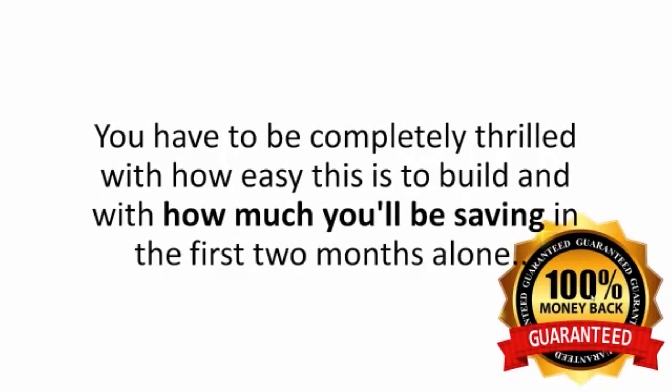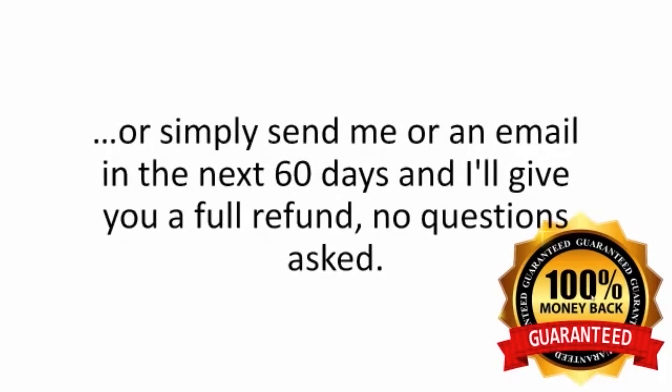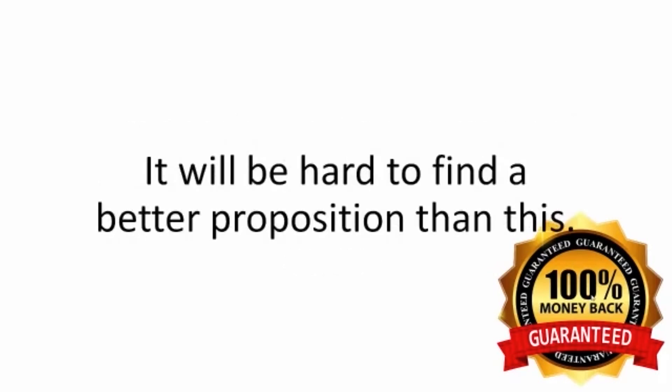You have to be completely thrilled with how easy this is to build and with how much you'll be saving in the first two months alone, or simply send me an email in the next 60 days and I'll give you a full refund. No questions asked. It will be hard to find a better proposition than this.